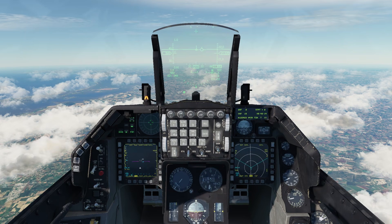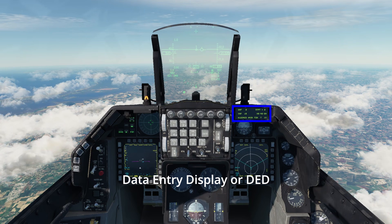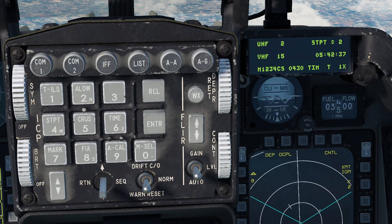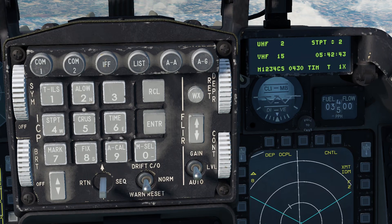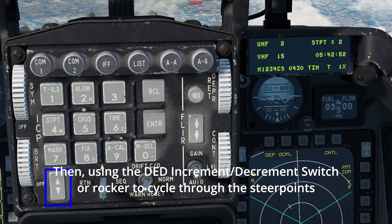You just took off from your airbase — let's have a look at the symbology relevant for navigation. First, the data entry display, or DED. On the main page of the DED, this field represents the selected steer point. You can move the cursor to the steer point field by using the data control switch, DCS, and then using the DED increment/decrement switch, or rocker, to cycle through the steer points.